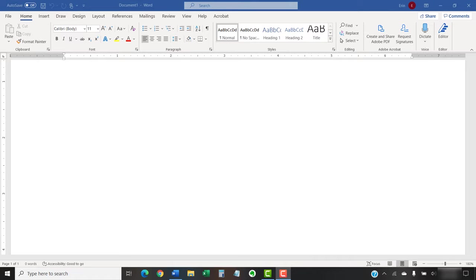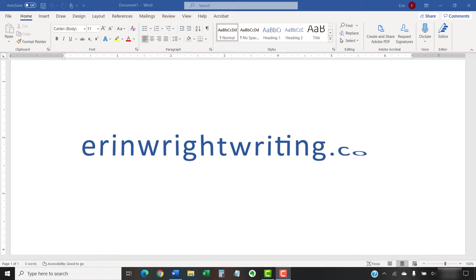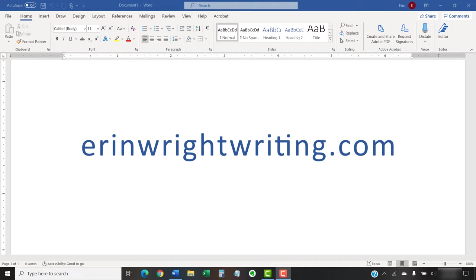The companion blog post for this video showing all the steps we just performed appears on erinwrightwriting.com along with all my other step-by-step document software tutorials to help you succeed at work and in the classroom.